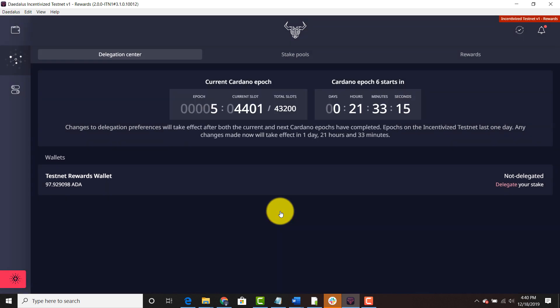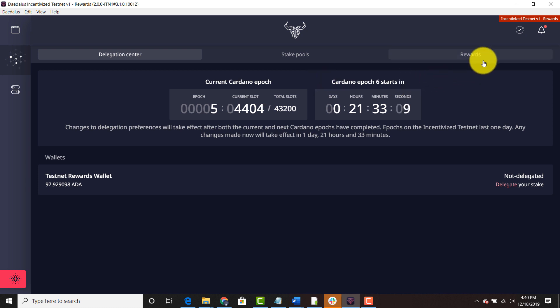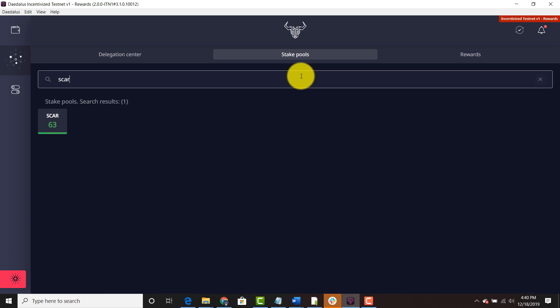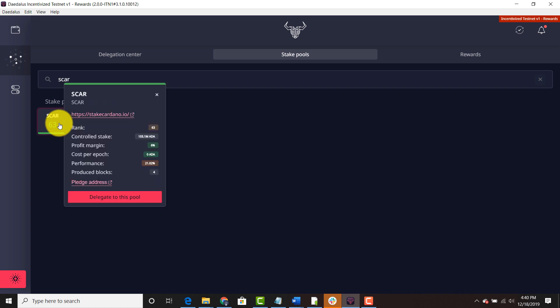We can go ahead and close it. And you can undelegate at any time and send to another pool. It's really up to you. So we can go ahead and click stake pools to see the state of stake pools. We're going to search for SCAR. And as you can see SCAR is right here. And you can get the metrics for this pool.